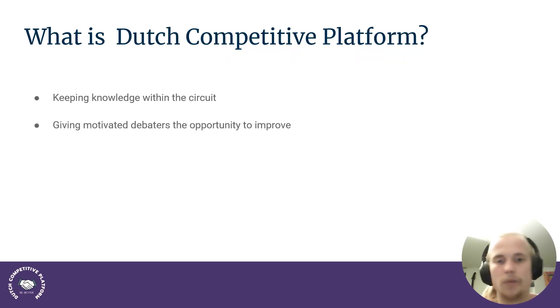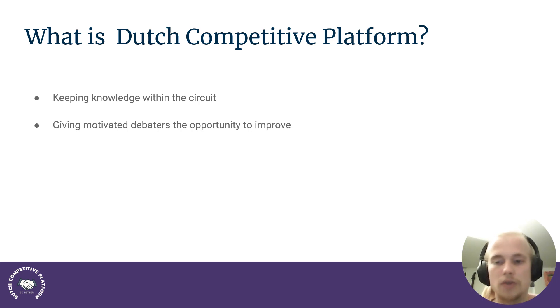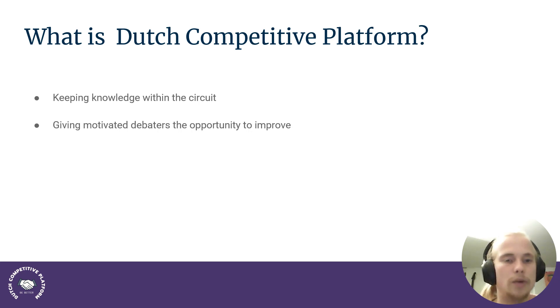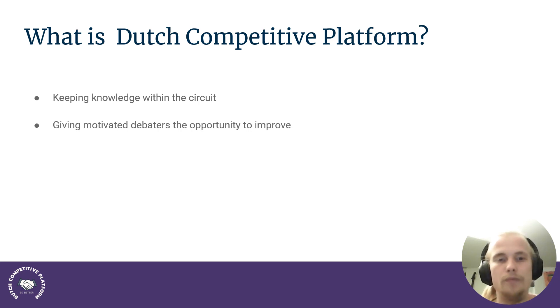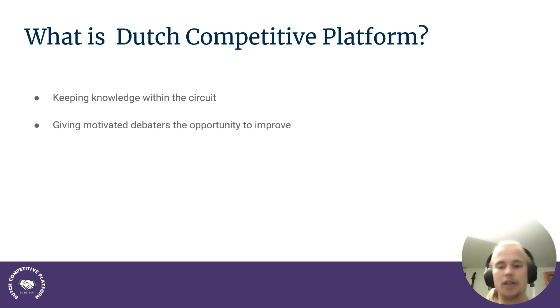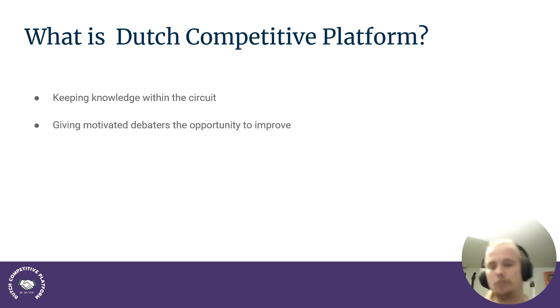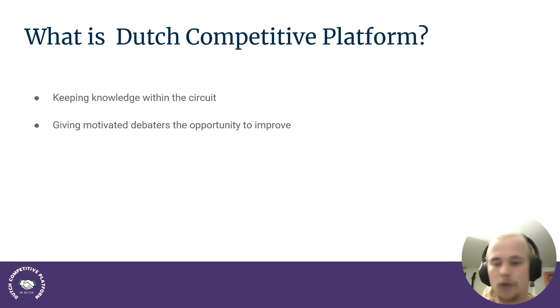So what is the Dutch Competitive Platform? The idea was basically started around 2021, 2022, when we felt like there were just a lot of people who weren't able to retain information because of COVID. So a lot of people retired during COVID and basically meant that there was just in the circuit, not that much knowledge about even how to go to big tournaments or even how to debate or how to have kind of like spec and all this kind of stuff.